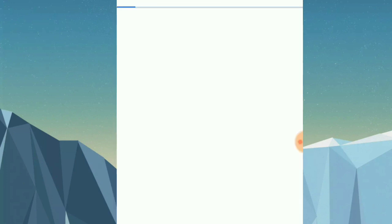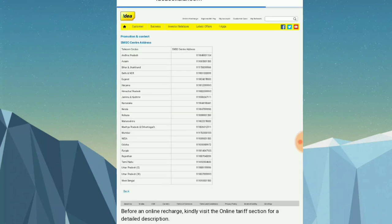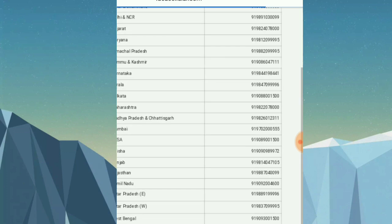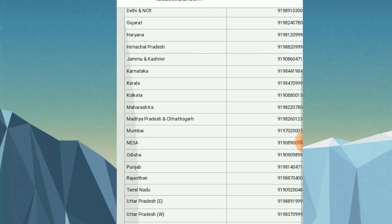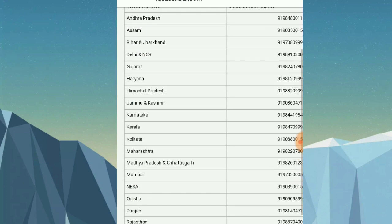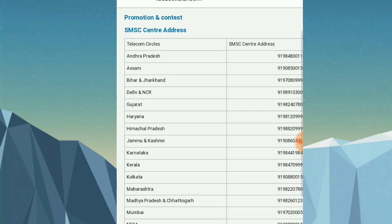I think it's official — state-wise there are different SMSC numbers. For example, for Mumbai and Maharashtra the SMSC number is different from other states.